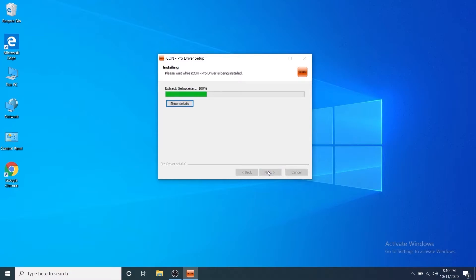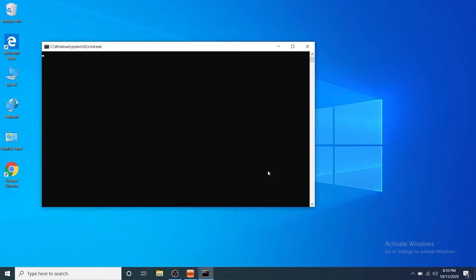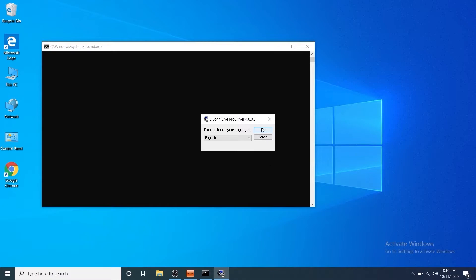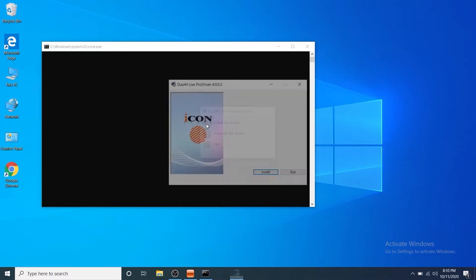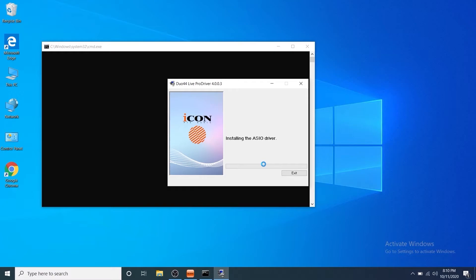Now you'll see your install progress. In the next dialog box select your language and then you'll want to click install the driver. Now your ASIO driver will be installed along with your ProDriver 4 software.